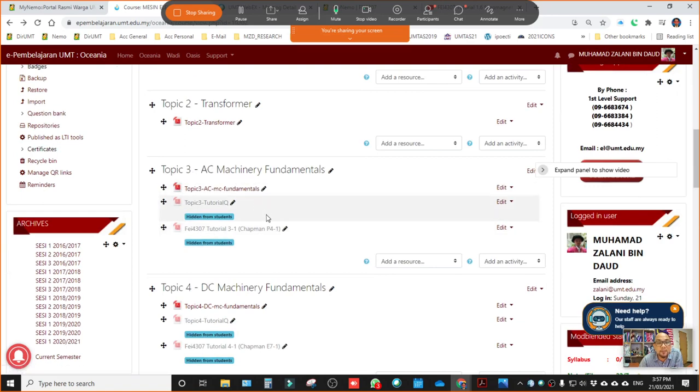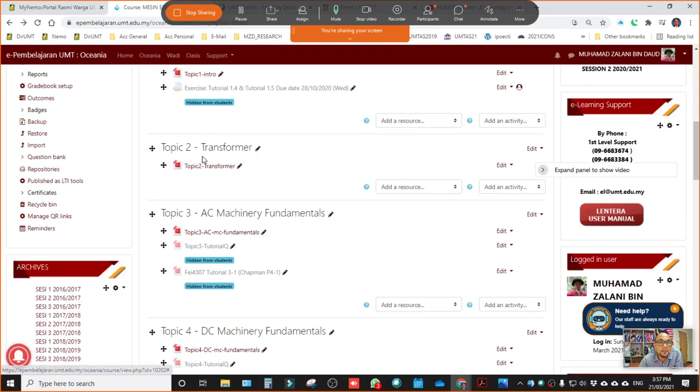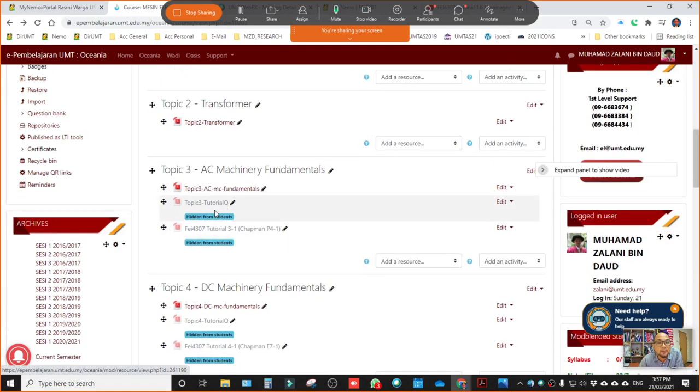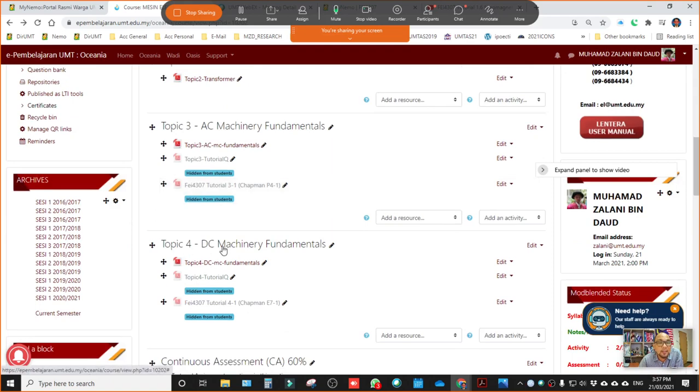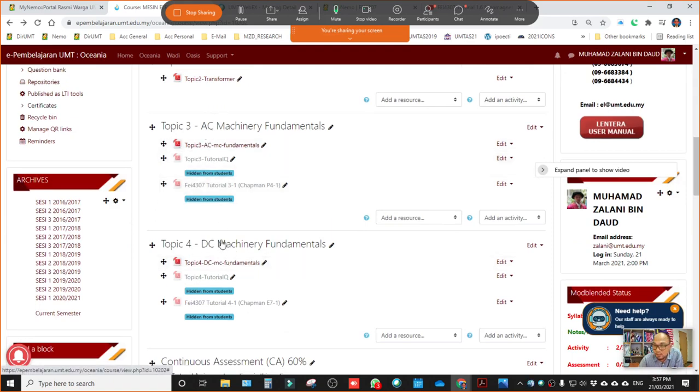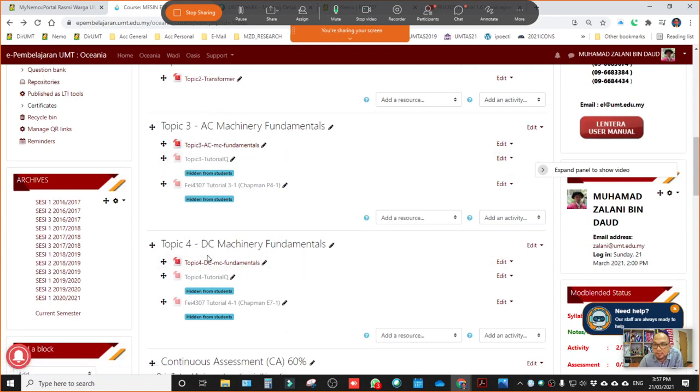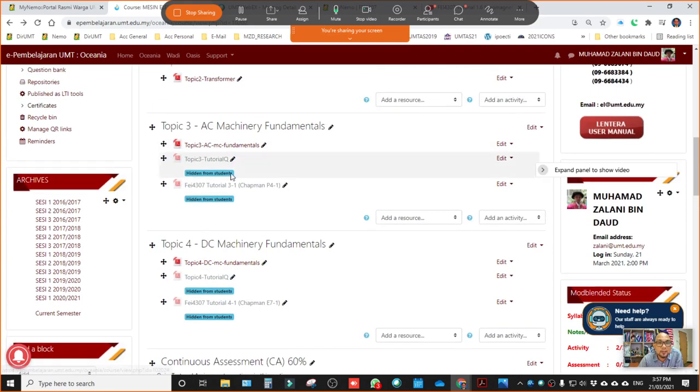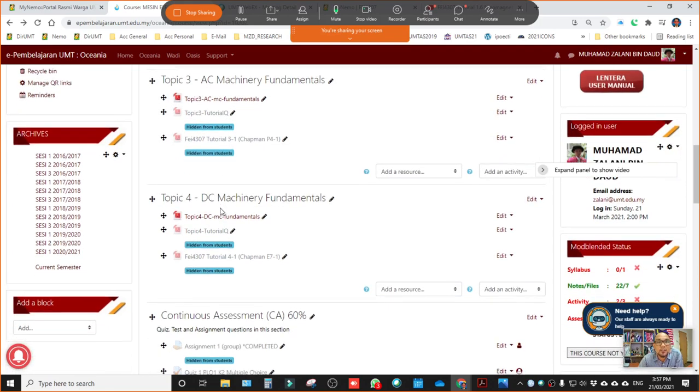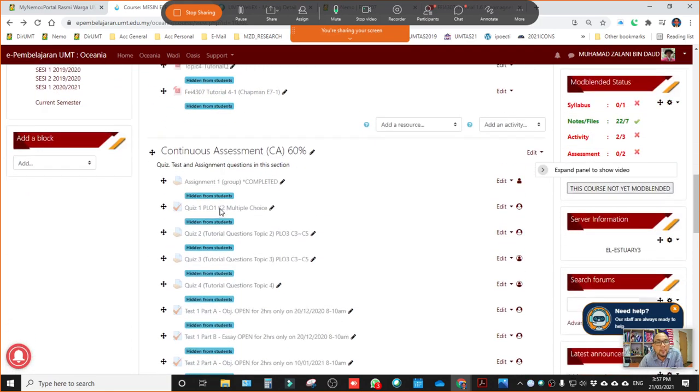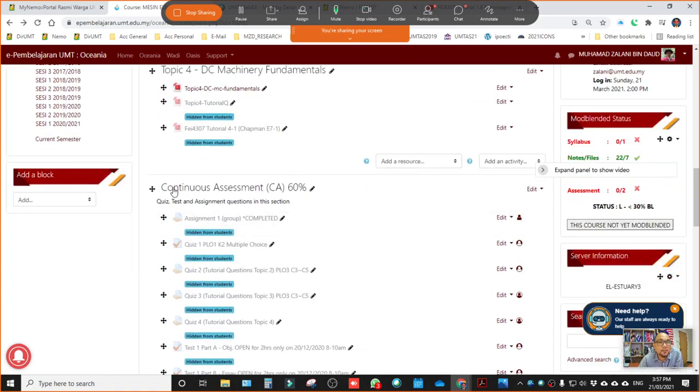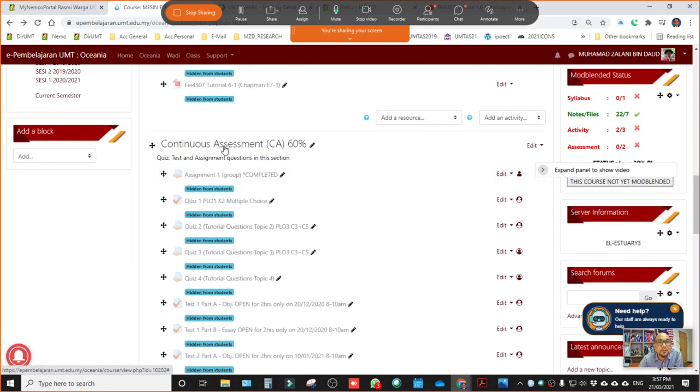Next is topic three, AC machinery fundamentals. After we learn about transformer, next is the concept of electric or AC machinery. And then DC machinery. So you know, AC, DC right? AC is alternating current, DC is direct current. Direct current machine, alternating current machine, fundamentals. And then moving to the next section.